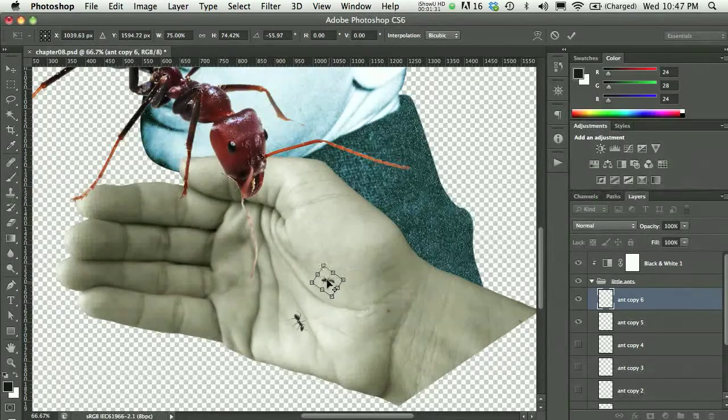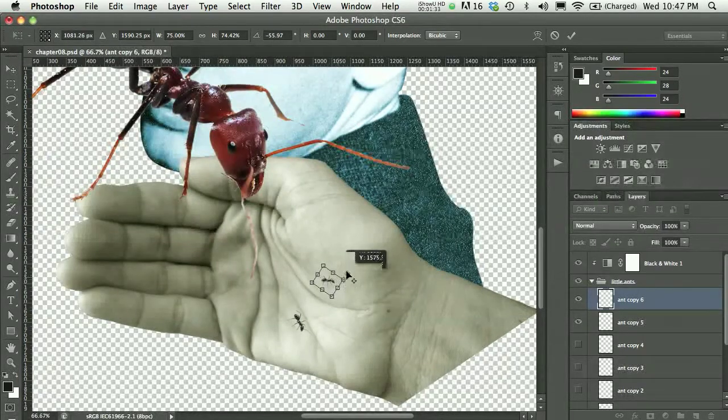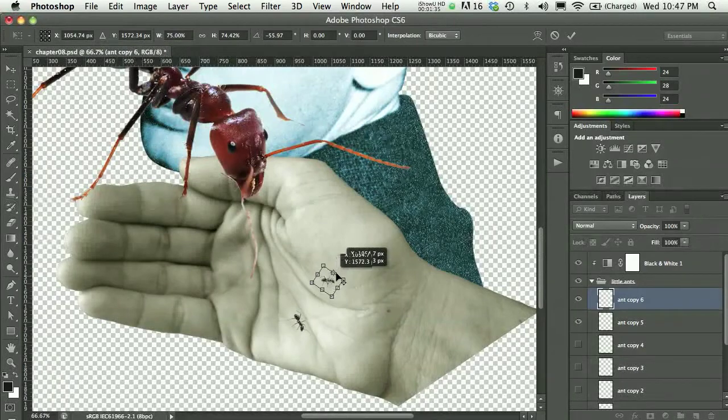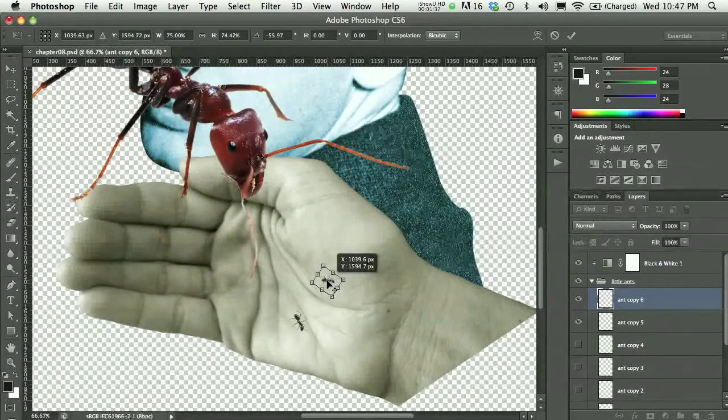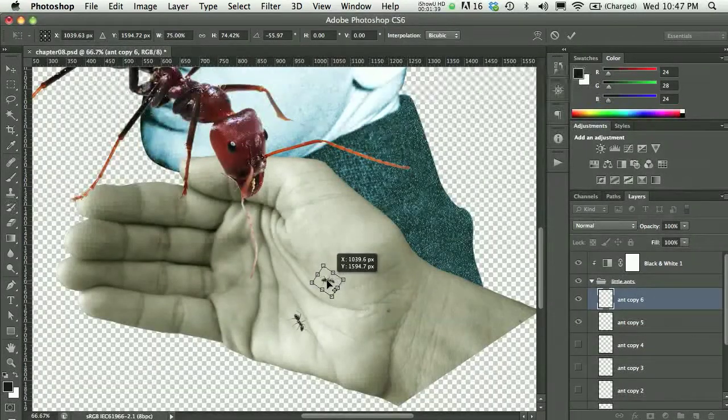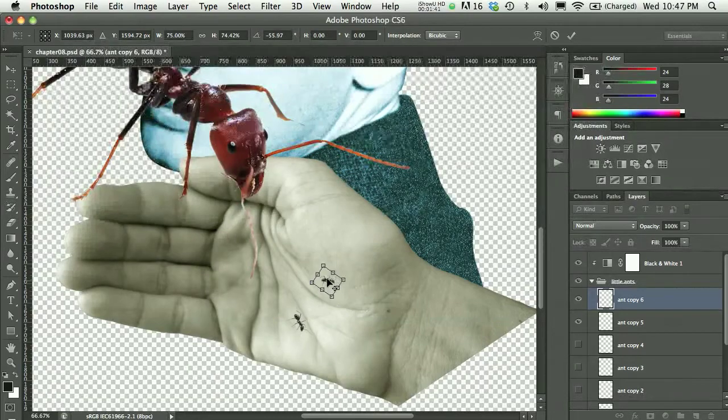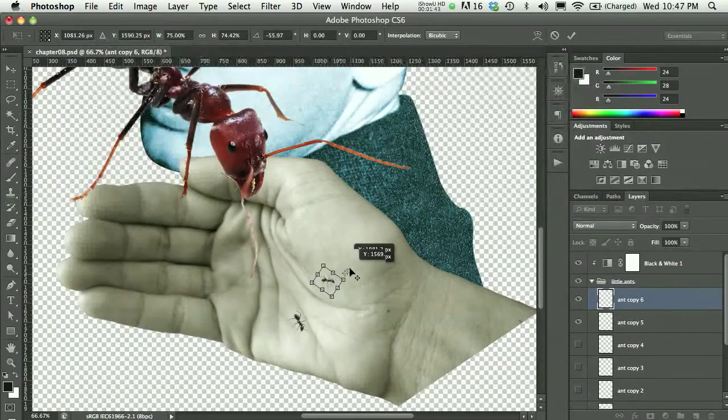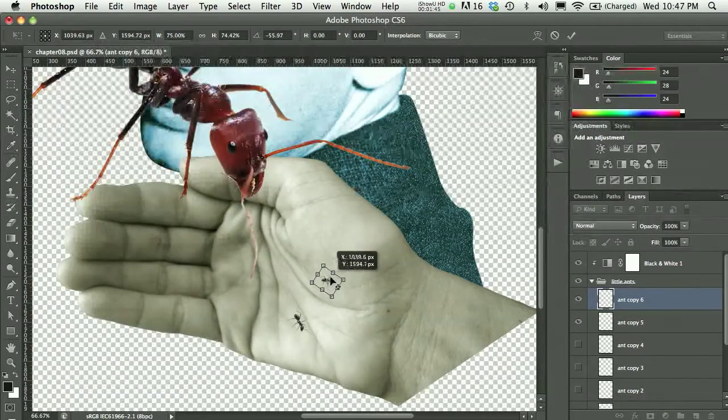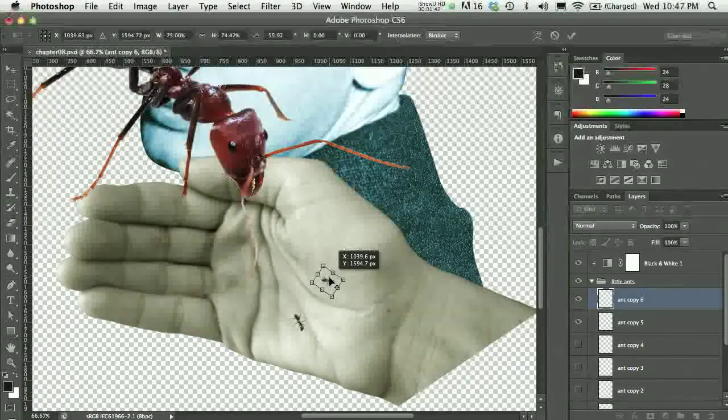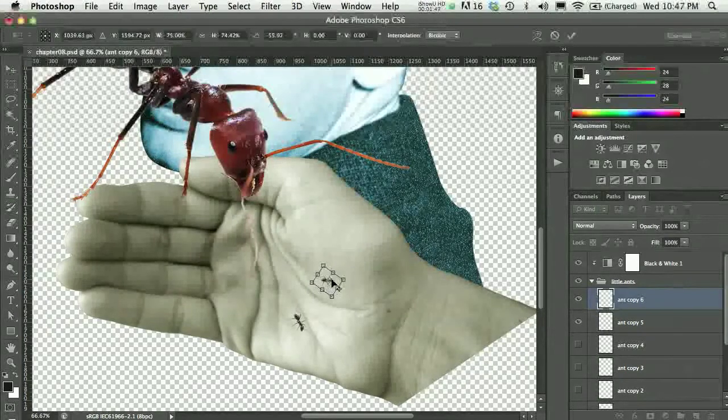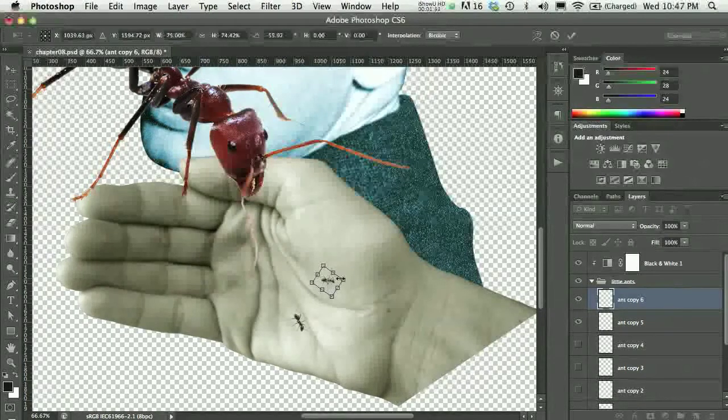You can see an error I almost made there. This center point is actually the anchor around which the layer will rotate. Sometimes you might accidentally move that, and your image doesn't move because it's actually not indicative of your image, so be careful of that.